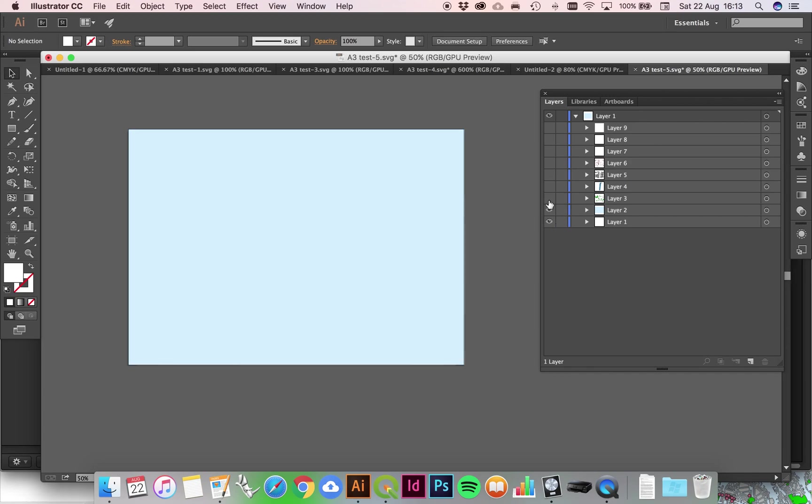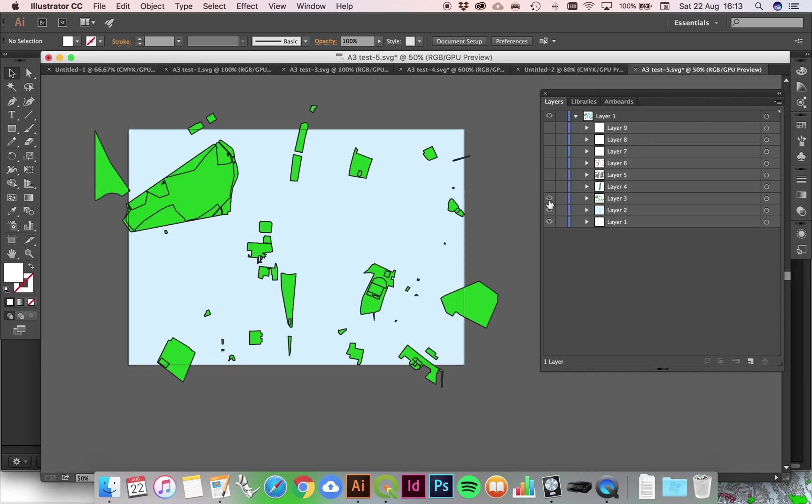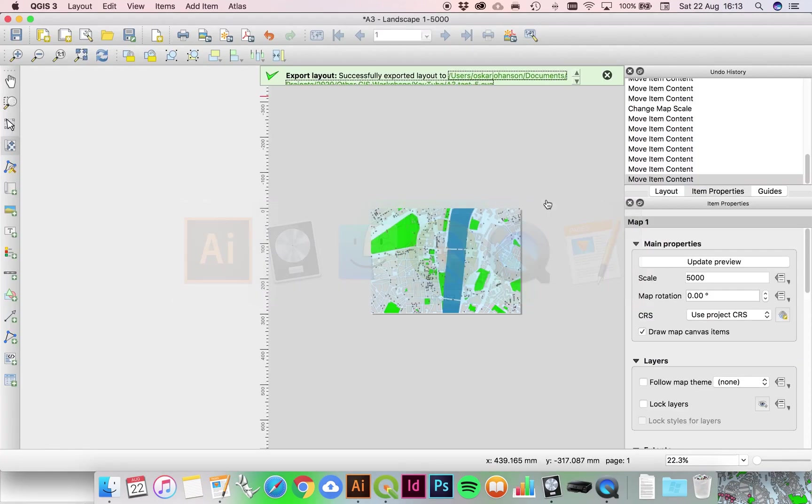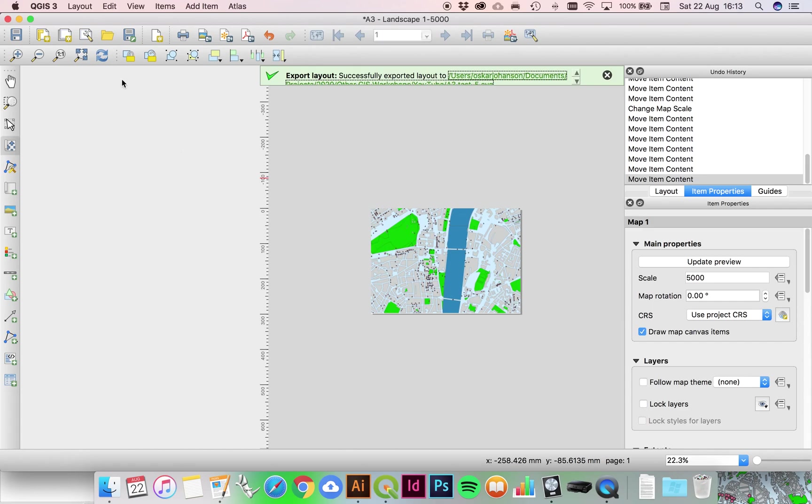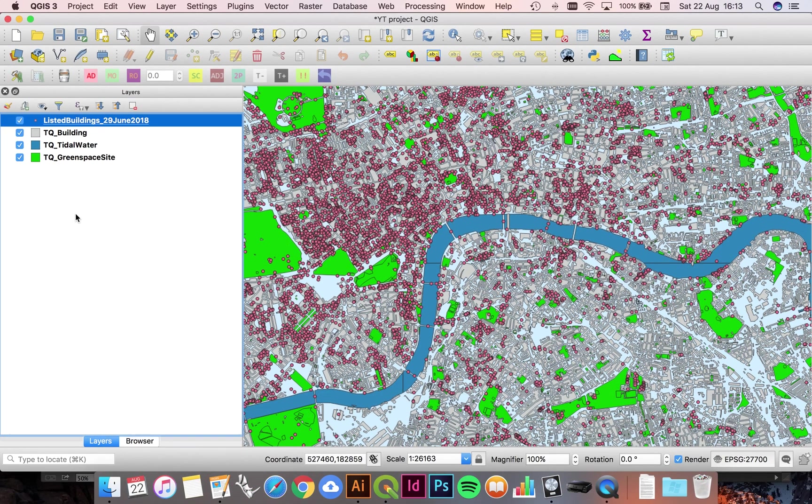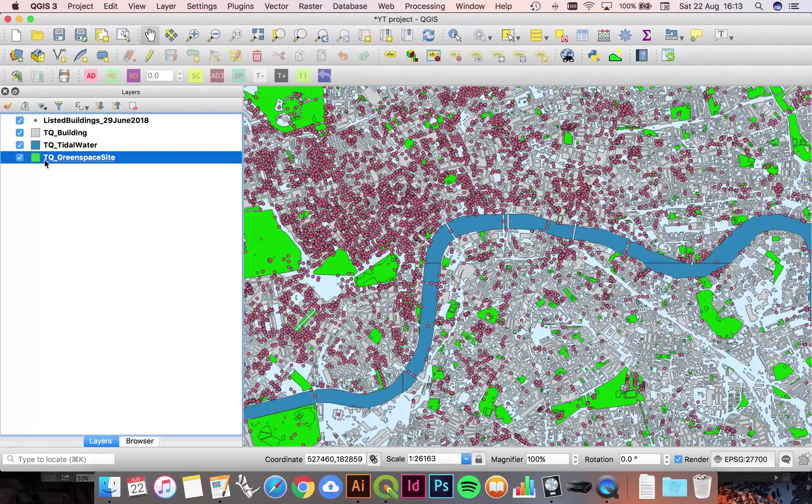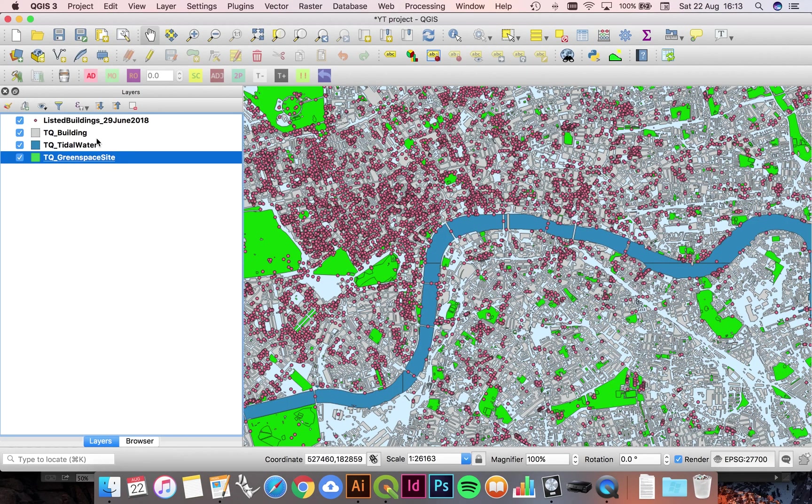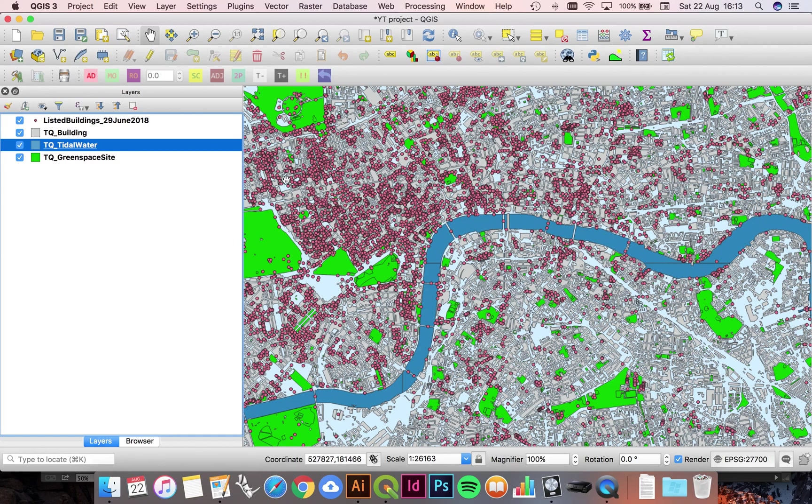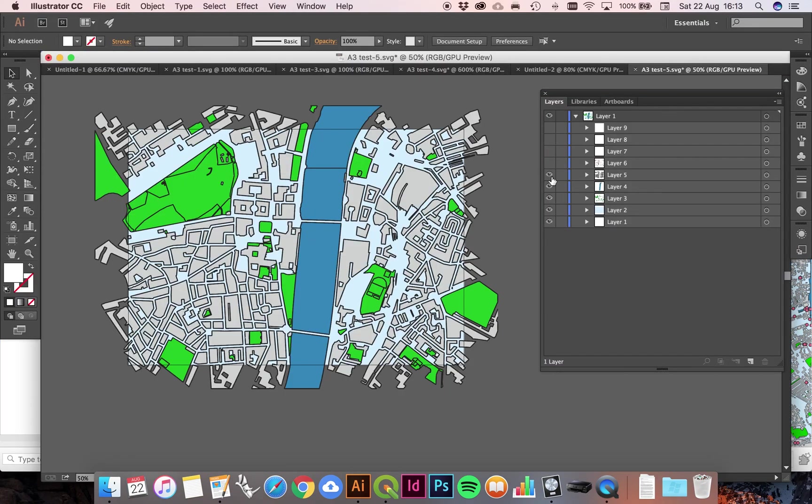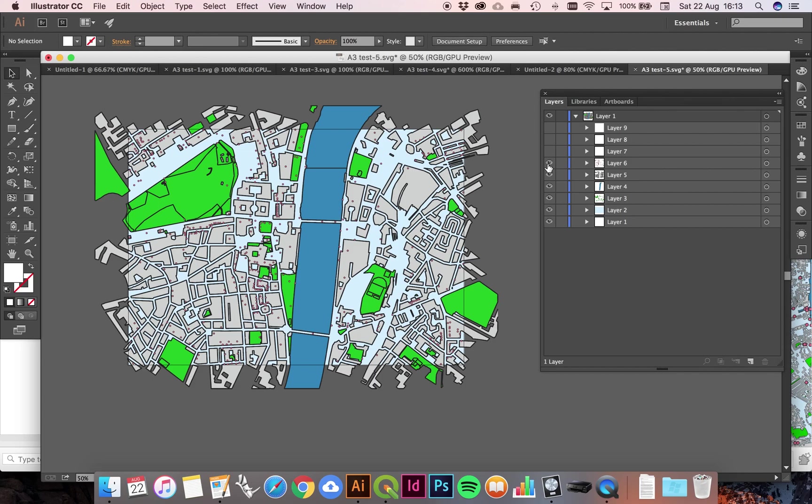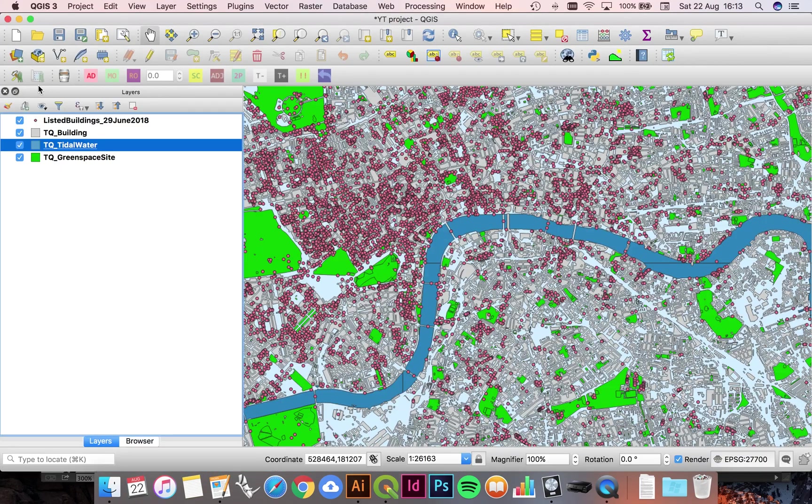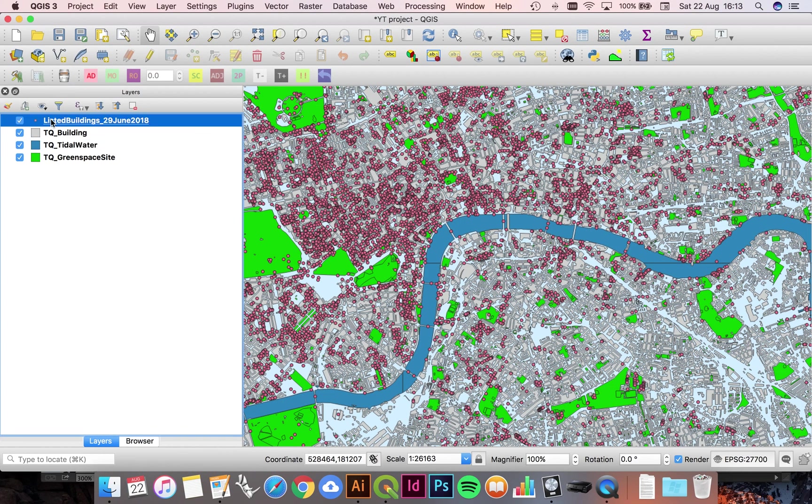Here's our first layer, this is the green spaces layer. If I pan back into our main drawing space, you can see it's this layer here, TQ green space site. And if we bring in the next one, tidal water, you can see it's in there. There's our buildings, and then finally on top is these are listed buildings, these are the sites of listed buildings in London.